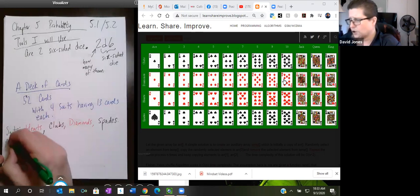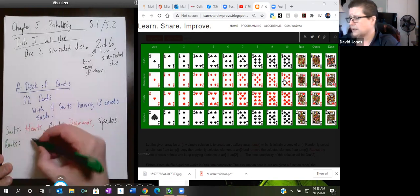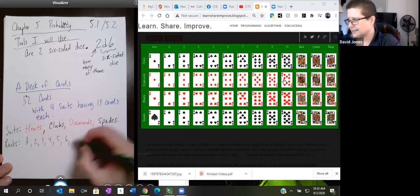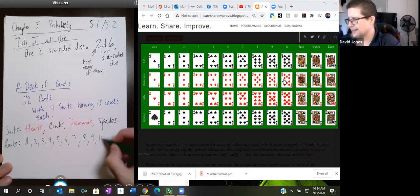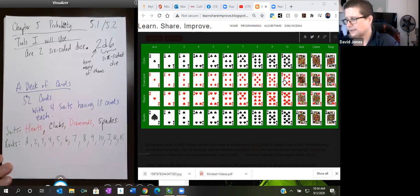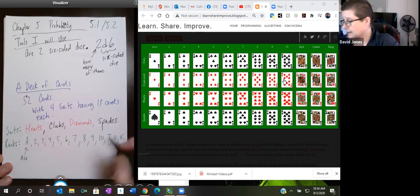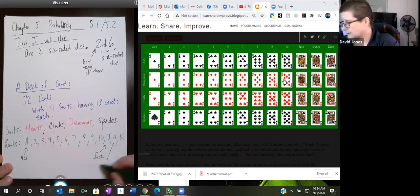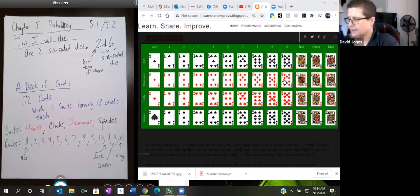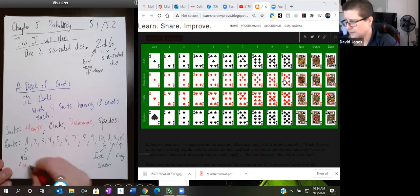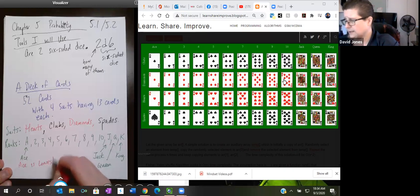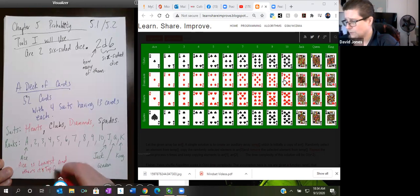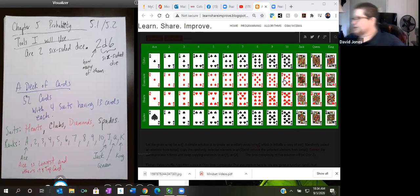This is Chapter 5, probability. I'm going to do 5.1 and 5.2 in this exercise. Tools I'll use are two six-sided dice. In gaming world, D6 stands for six-sided die, and the 2 says how many of them. I will also use a deck of cards in examples. As you can see in the picture here, there are 52 cards with four suits having 13 cards each. The suits are hearts, clubs, diamonds, and spades. The rank of the card goes ace, two, three, four, five, six, seven, eight, nine, ten, jack, queen, king.